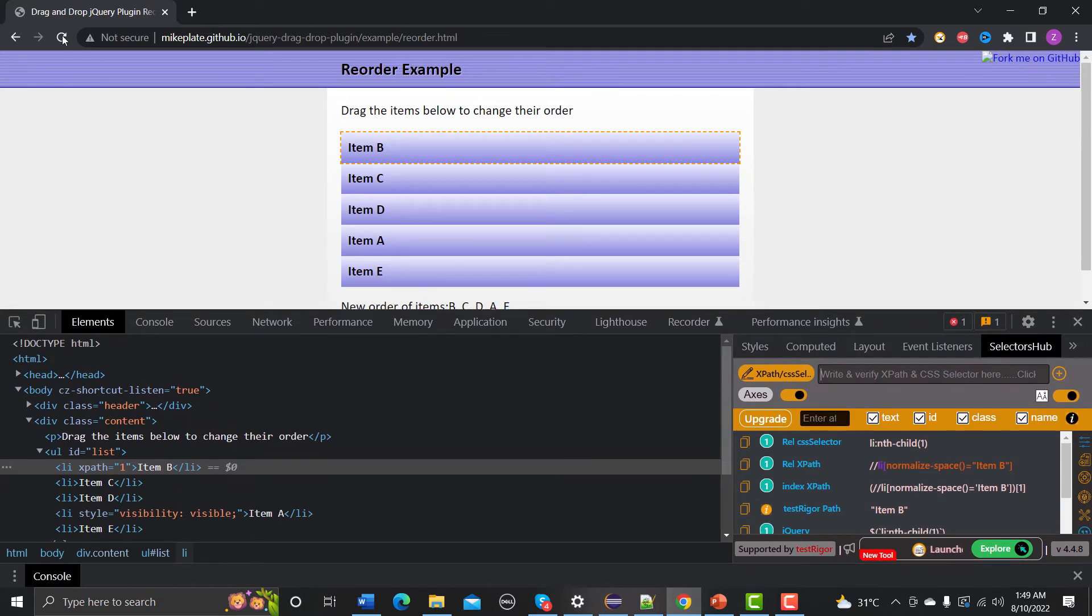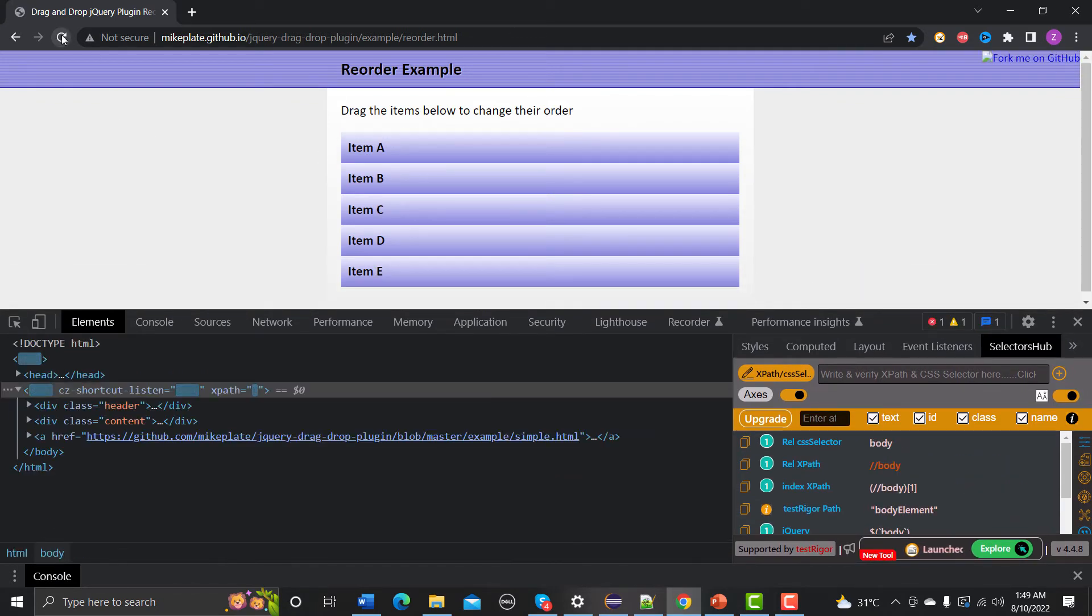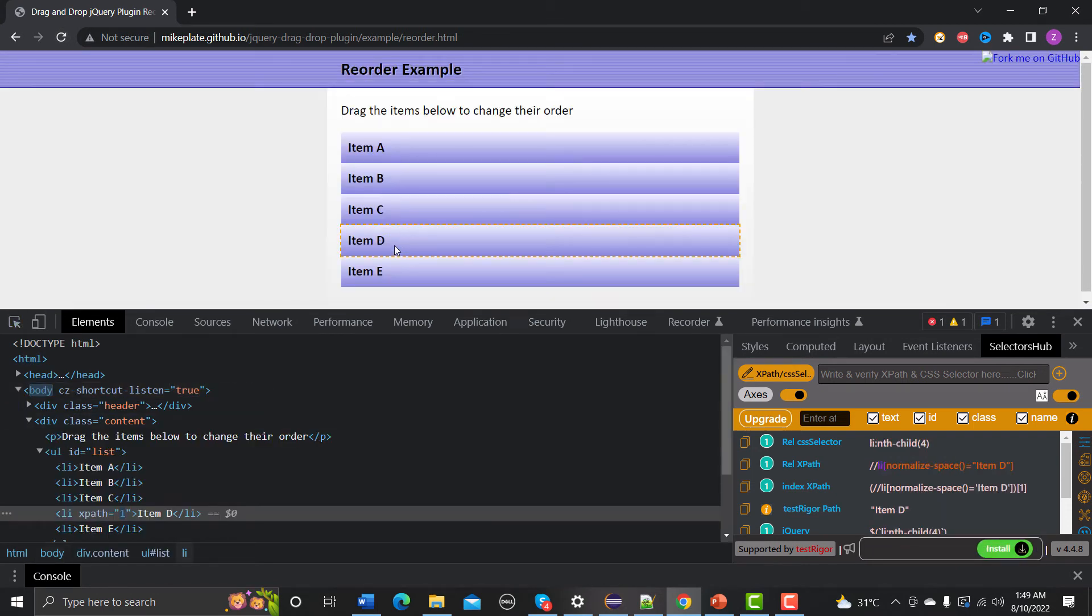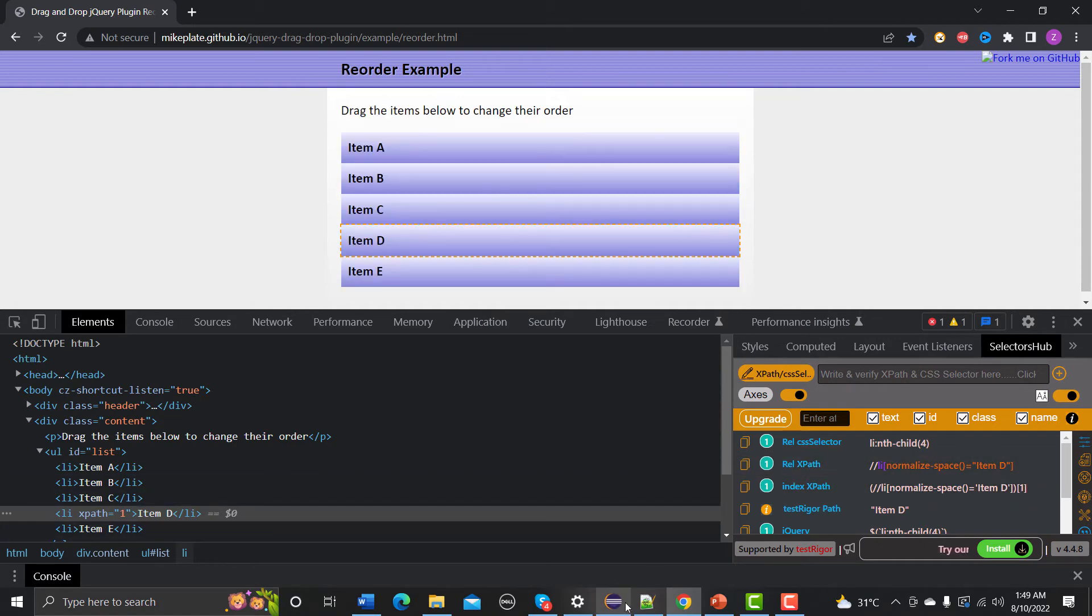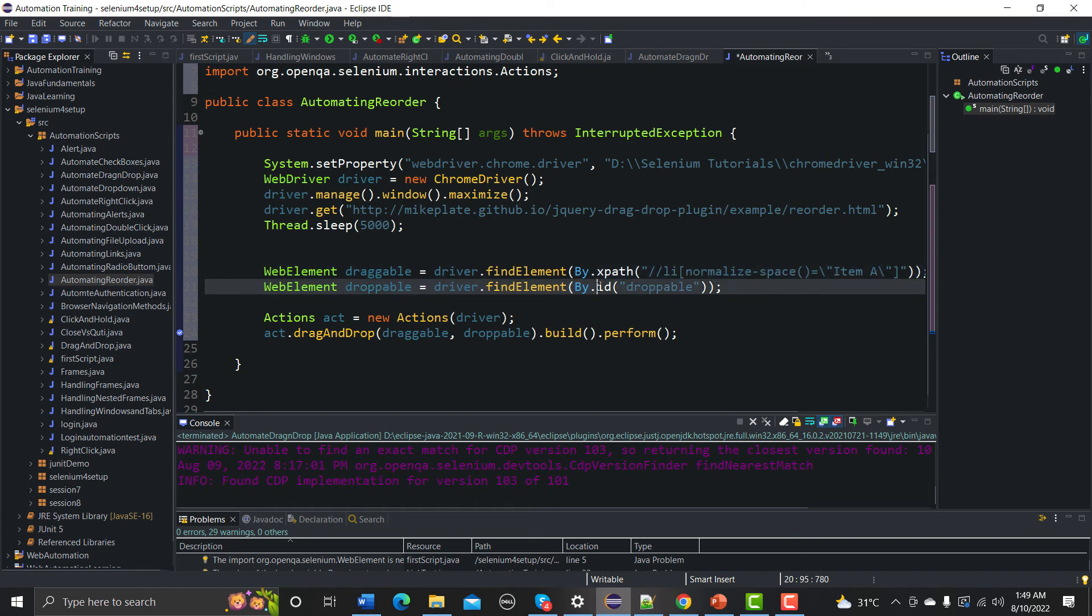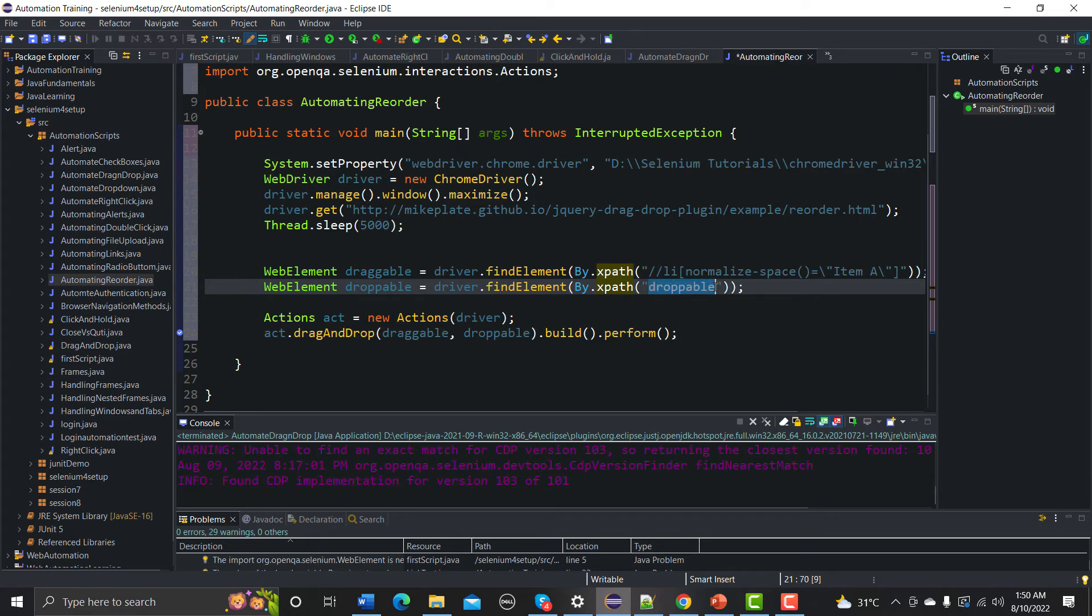So this is what I need to do. So let me refresh this one and again here let me inspect this item D here and let me copy the relative XPath from here. And let's go here, let me change it to XPath and I need to provide the XPath here.